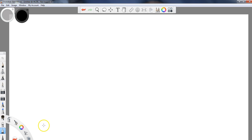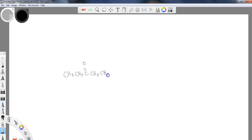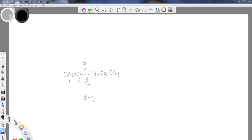Let's work through some ketone naming examples. Suppose I have a six-carbon chain with a carbonyl at the third position. Remember to give the lowest number possible, so we start numbering from the end closest to the carbonyl — that gives position three, not four. The name is 3-hexanone. Numbers are required for ketones because they are not always terminal.